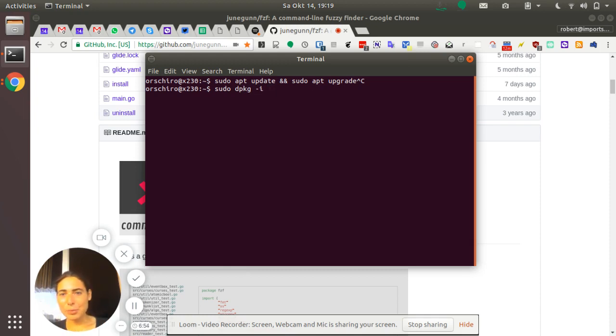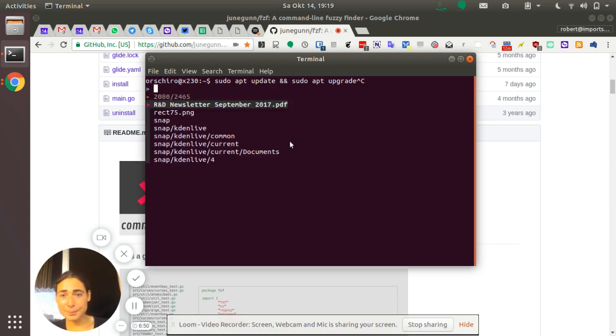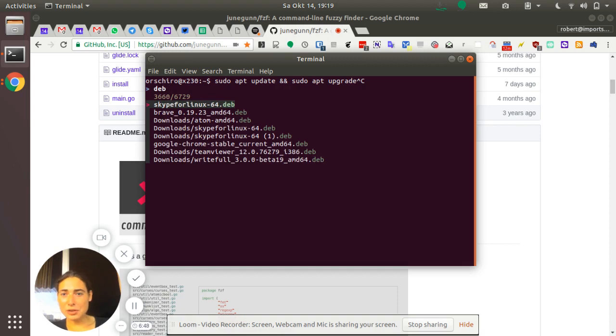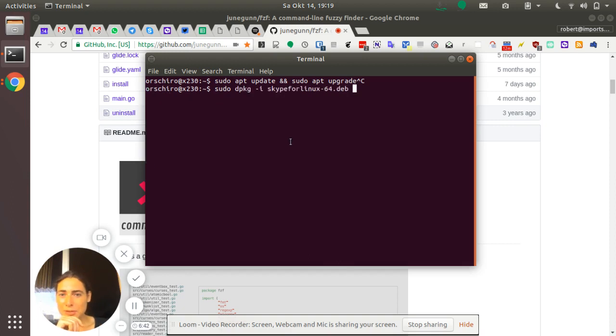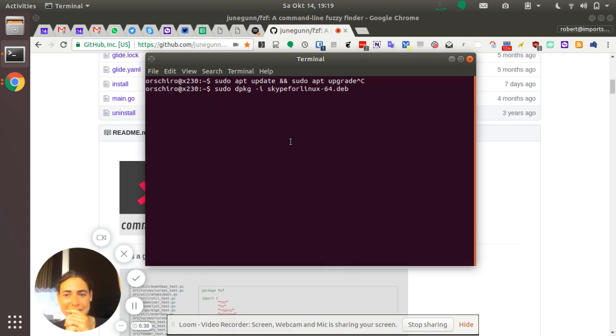So with this FZF, what I can do is I press Ctrl T. And now I can just search for that. Perfect. What do I want to install? Let's say Skype for Linux. I press Return. And look, it autocompletes this command. Isn't that amazing?